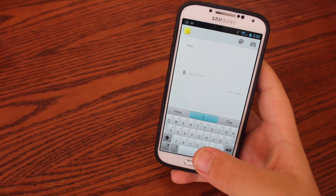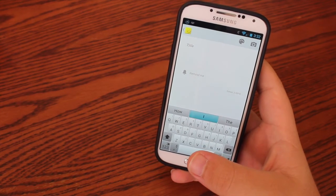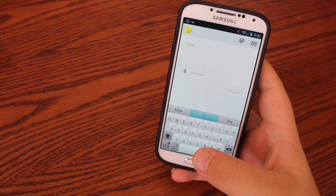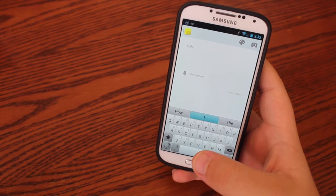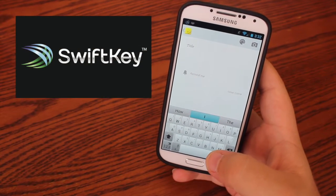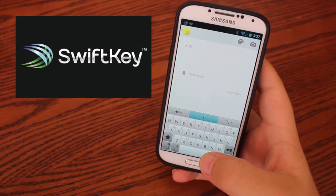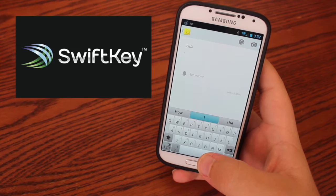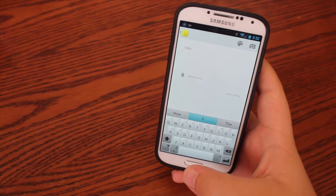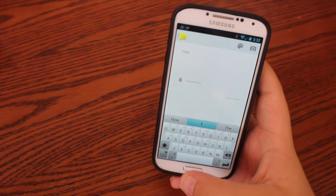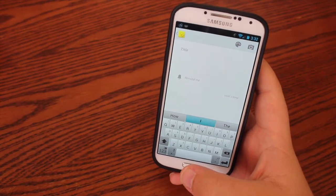For example, you can download the Google keyboard. Or, what I have is a keyboard called SwiftKey, and this is my favorite keyboard even though it is about four dollars. Now don't be turned off about the price because it has a lot of features in it, and let's go over that.